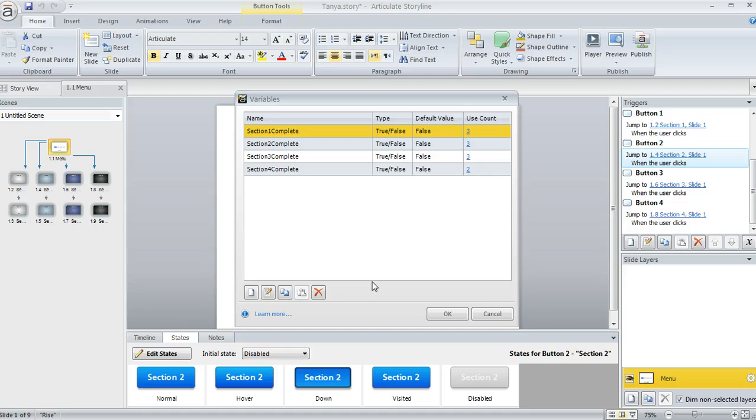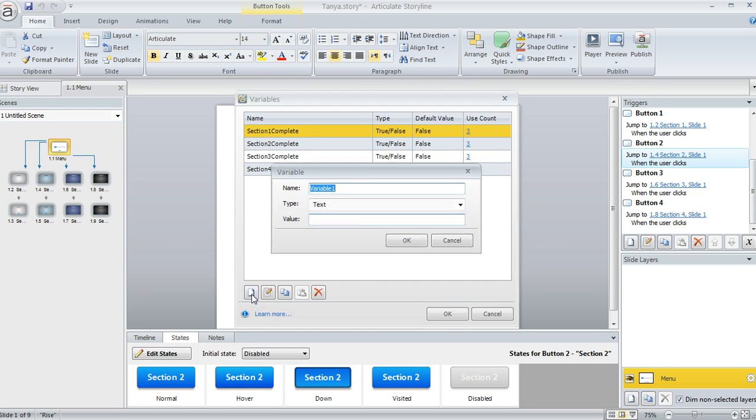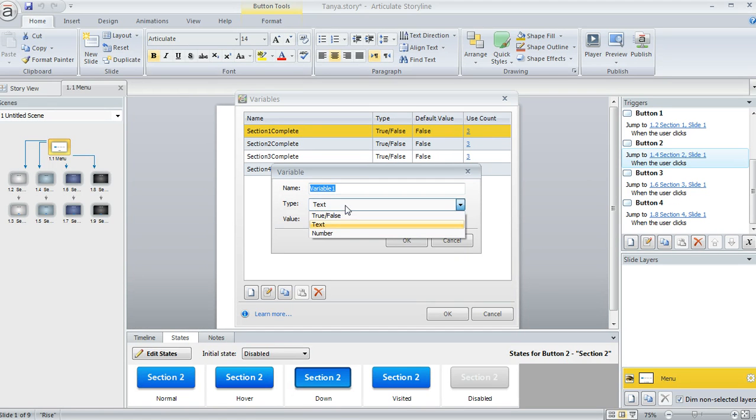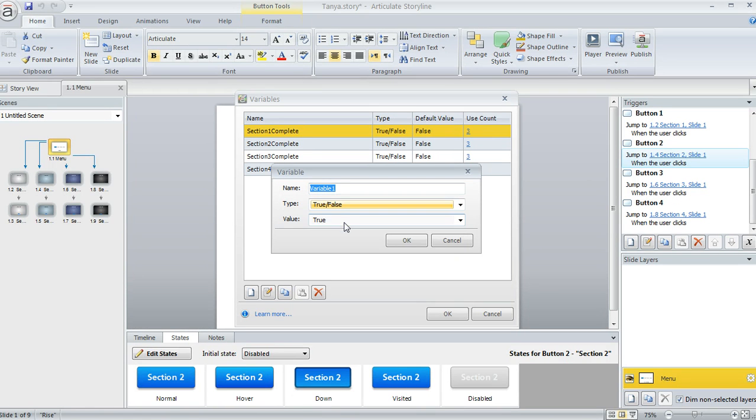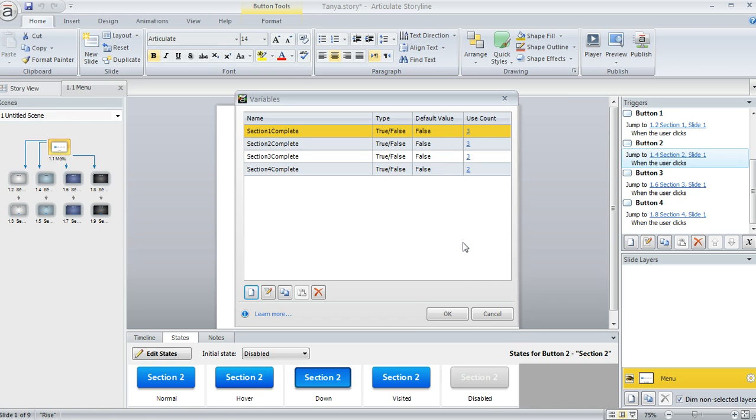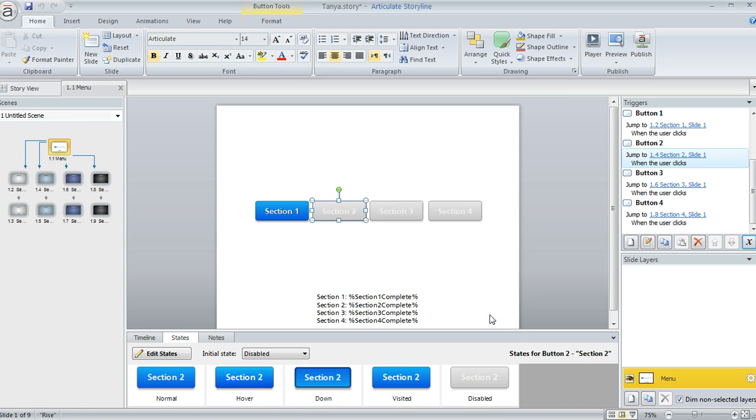And the way that you can create these variables is real easy. You just click on this create a new variable button. You can call it whatever you want. I named mine kind of intuitively, like section one complete, section two complete, and so on. And then the type of variable would be true-false, and then you would set it to an initial value of false. So that's how you can create those.